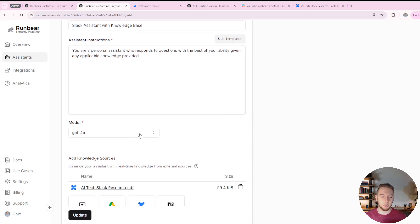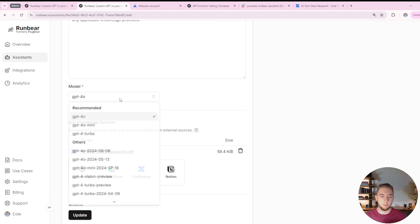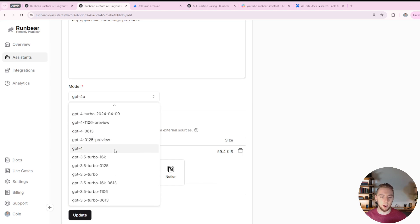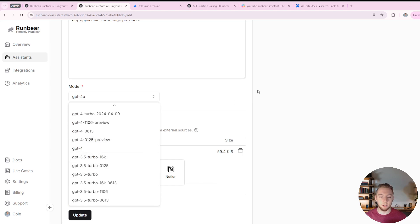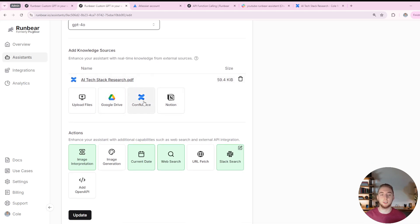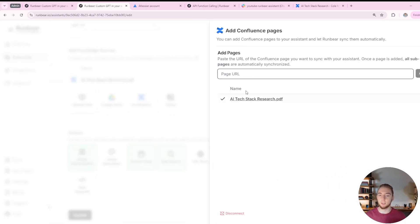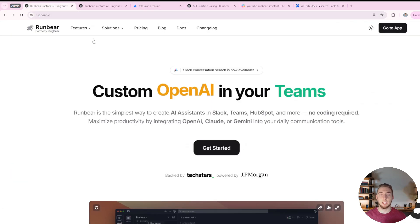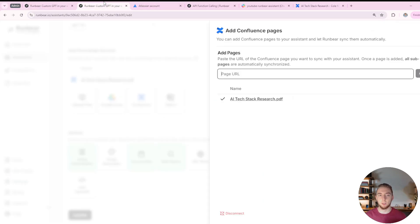You can also select your model, basically anything that's available with GPT. And then you can add your external knowledge source. So this is where I added Confluence. I selected Confluence here, and then I just copied the URL of my Confluence document and put it in.